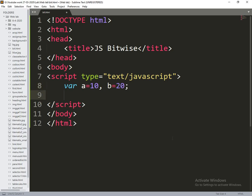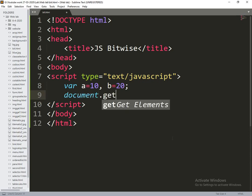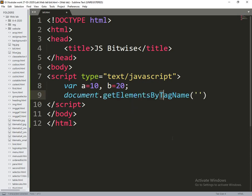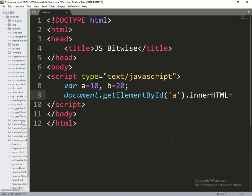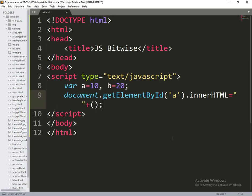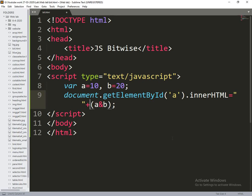Now we are writing document.getElementById of a.innerHTML is equal to a and b.